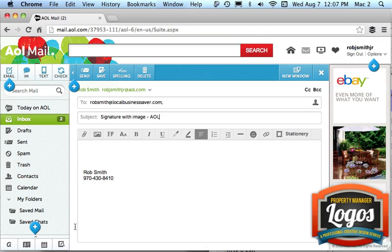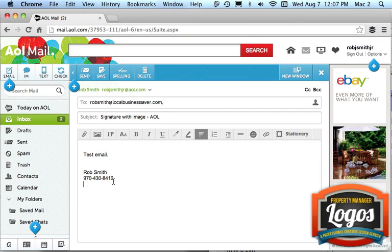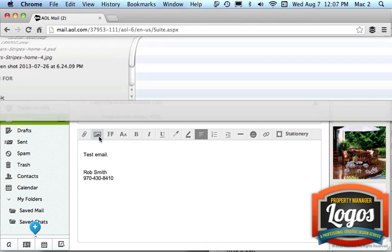Whatever the title is, so let's do this, test email. Okay, so right here is the icon for the image. So I'm going to place my cursor underneath my phone number, underneath the signature that I created, and I'm going to click on Get Image.